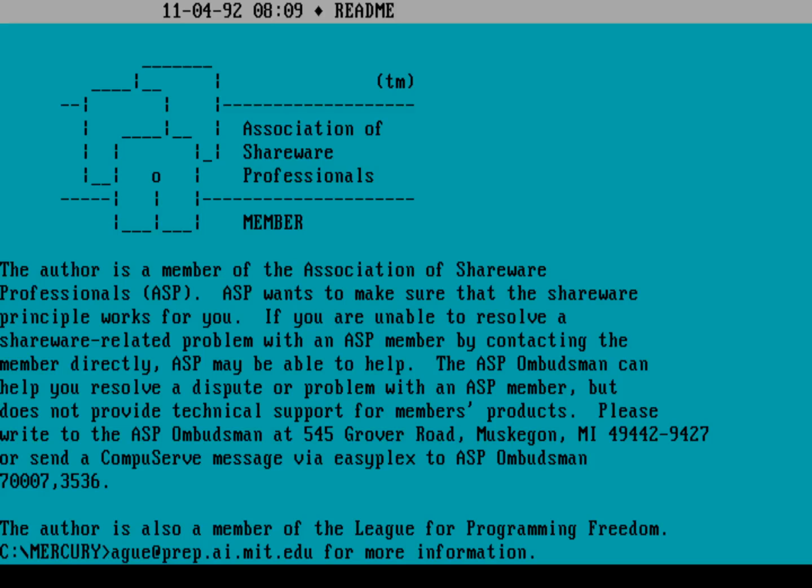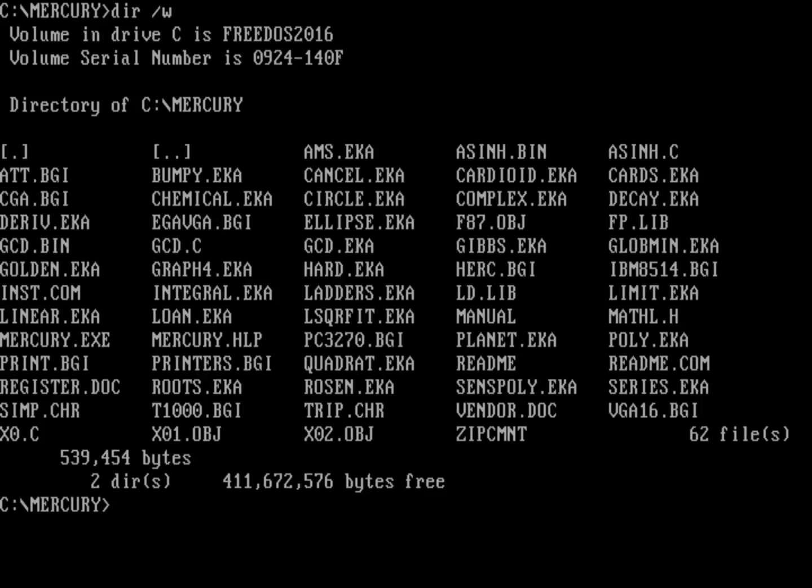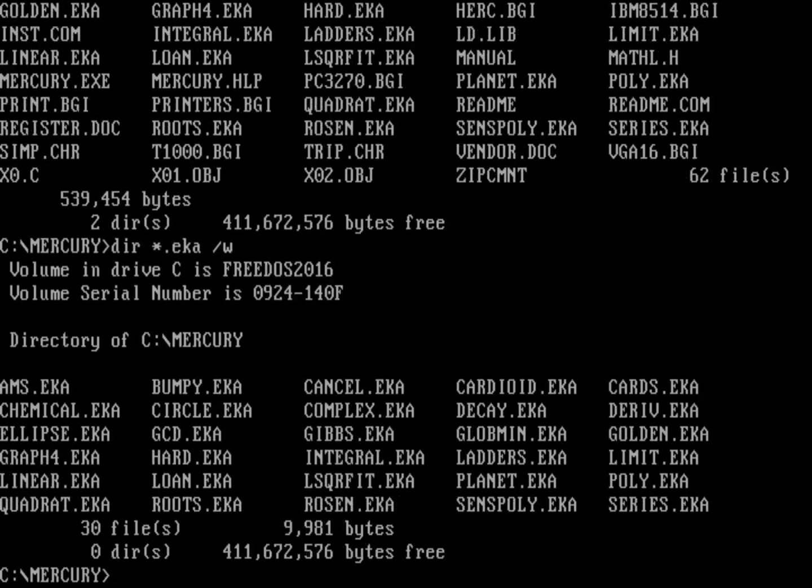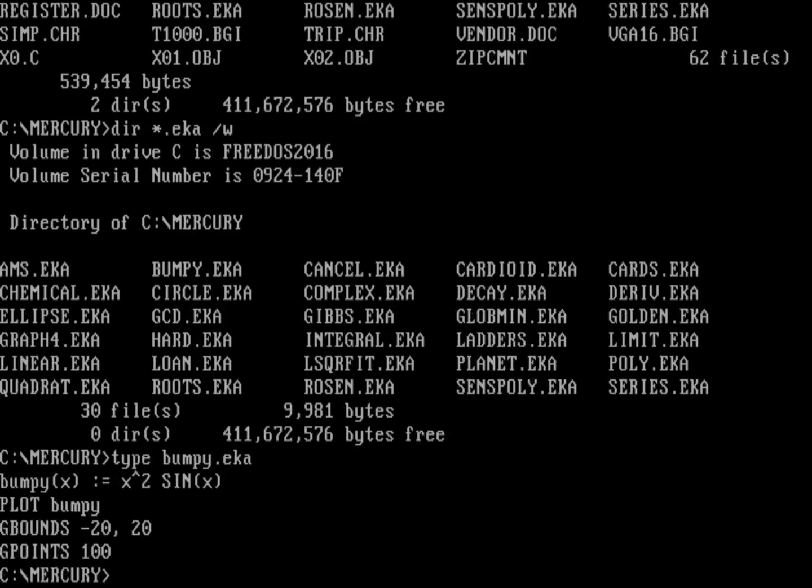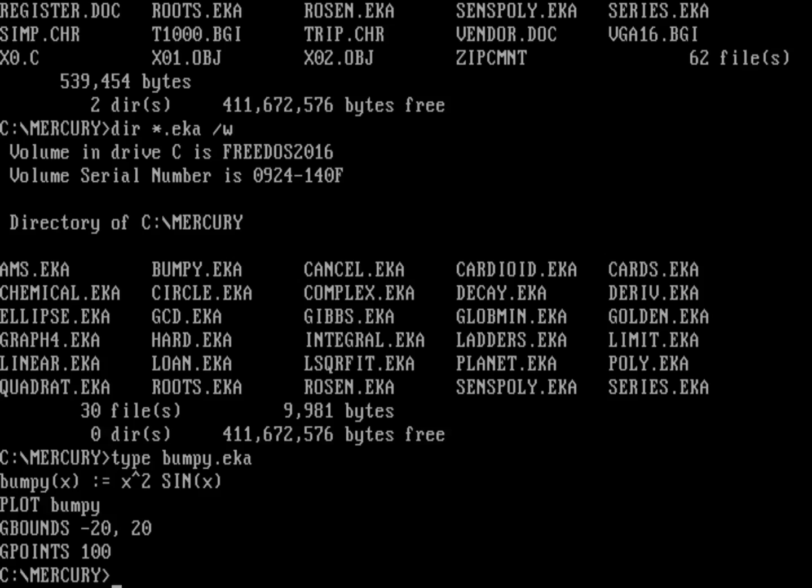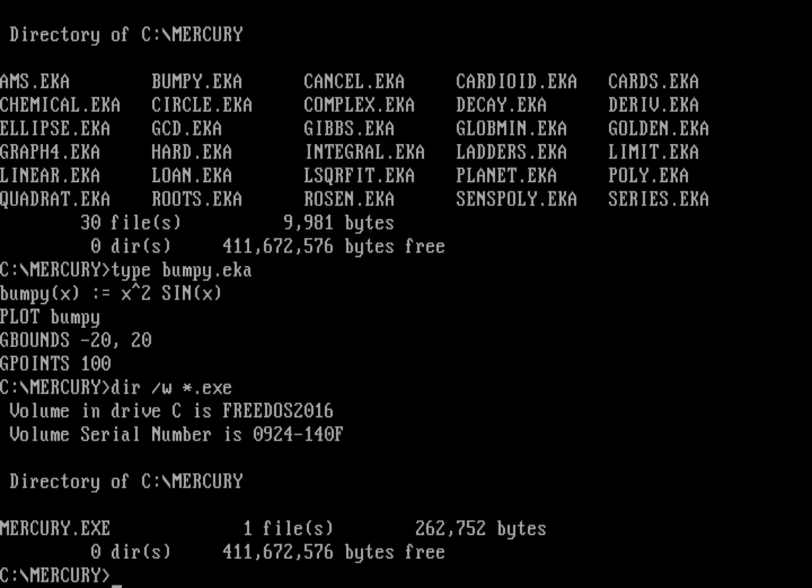Let's escape out of that. Before I go into the program itself, I just want to do one more directory and point out we've got a bunch of these .eka files. Those are all files that are Eureka problem files that Mercury can use to solve. We're going to look at that bumpy.eka in a little while. But these are basically text files. So you can actually do a type on bumpy.eka. And you can see this is just a problem file that in this case is defining a function called bumpy, which is a function of X. And then it tells the system to go ahead and plot it with various bounds. So let's now go ahead and run the Mercury program. So go ahead and run Mercury.